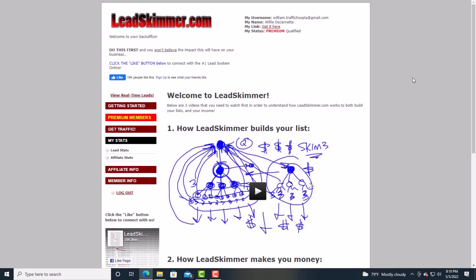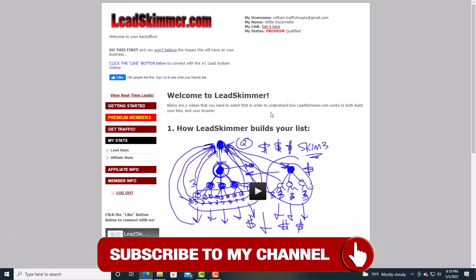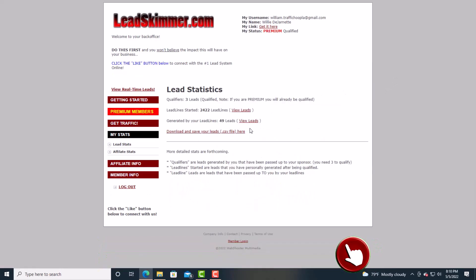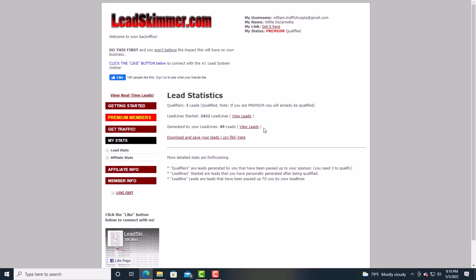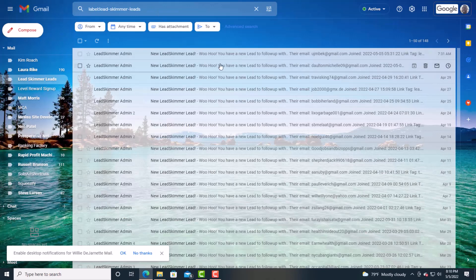Before you go into the training, I'd like to show you a lead capture system that has really grown my email list. It's called Lead Skimmer — I'll have a link below. Look at my stats: 2,122 leads. This actual lead capture page converts. Let me show you my inbox real quick — Lead Skimmer, Lead Skimmer, Lead Skimmer.